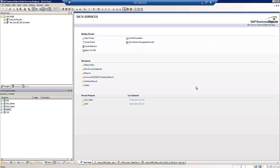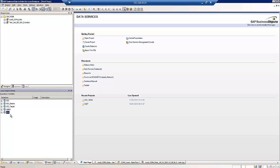So we're now in the SAP Business Objects Data Services Designer and this is where we can create the Data Services job to actually load the data into SAP HANA from our SAP ERP system. Just before we create the job, we can see down in the bottom of the screen we've got a connection into our HANA system which is our target system and our ERP system which is our source system.